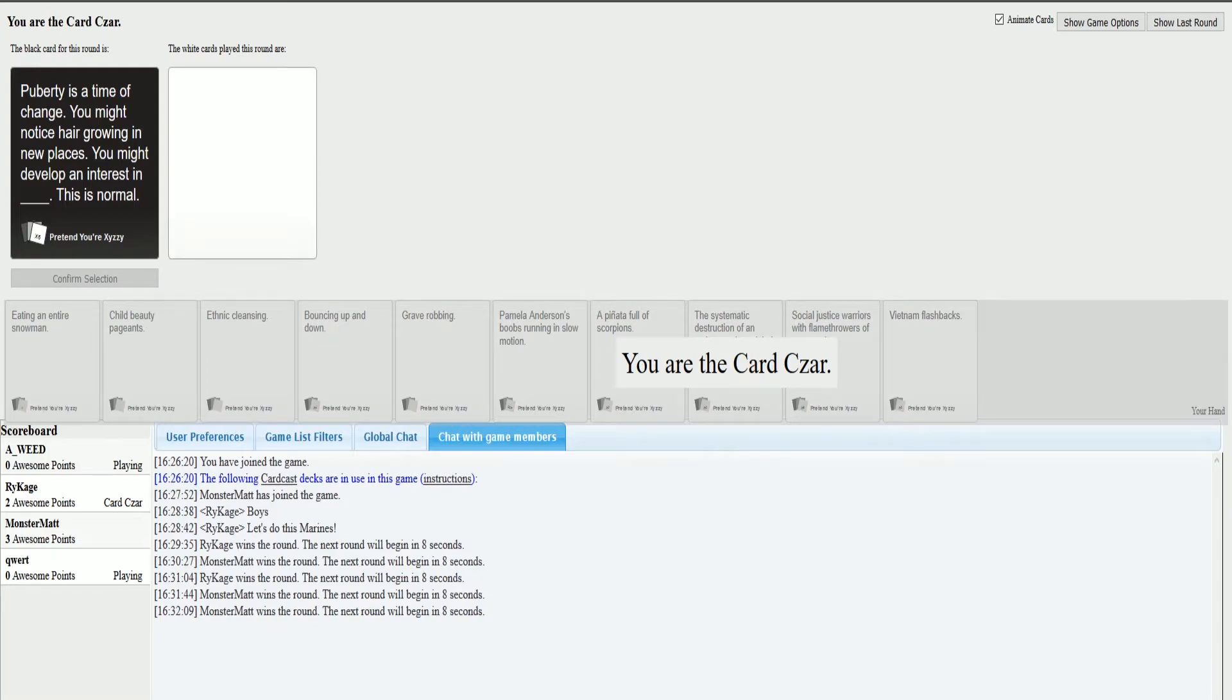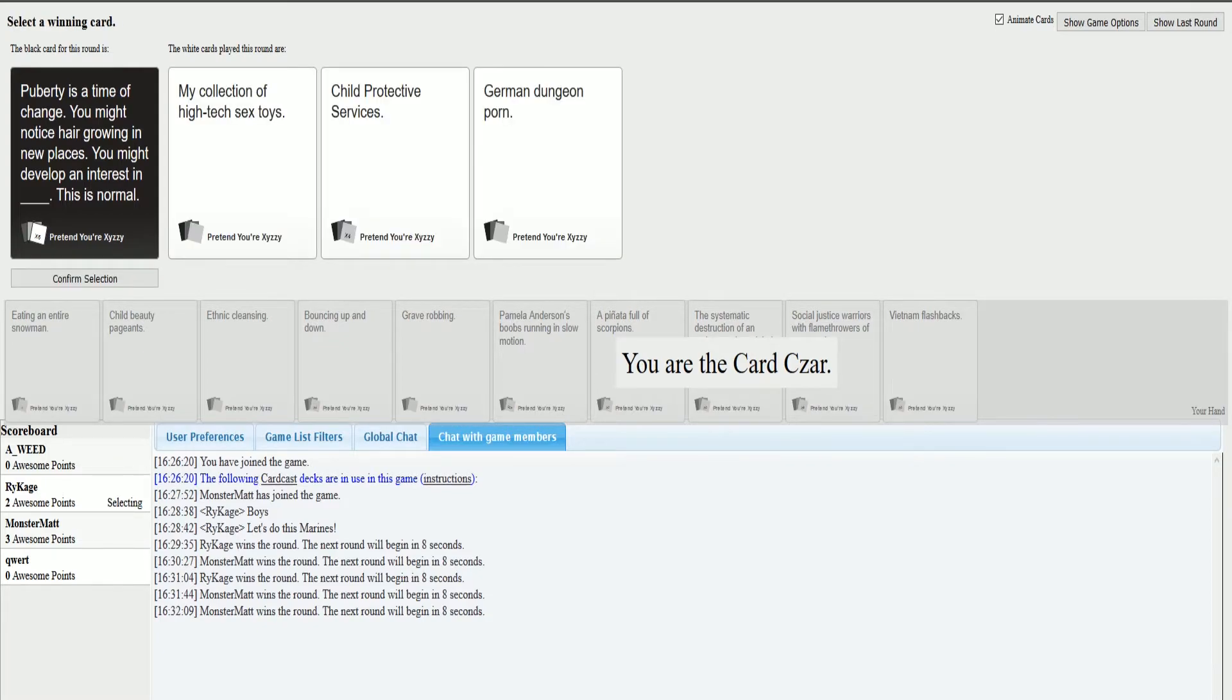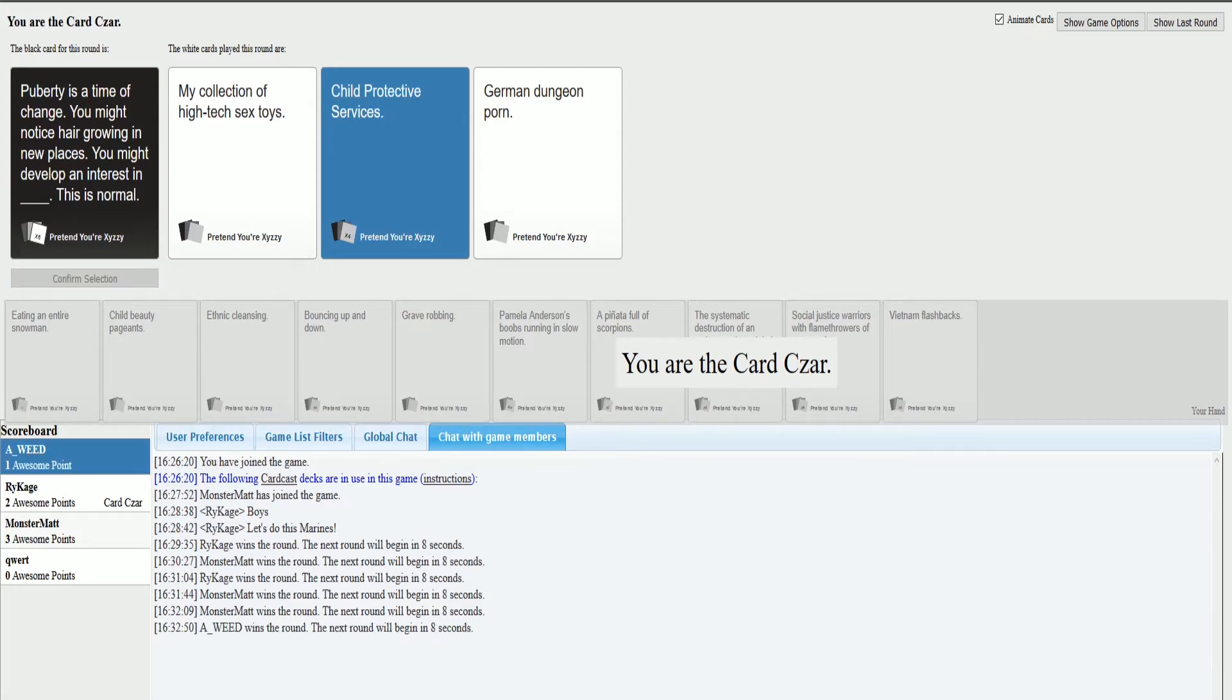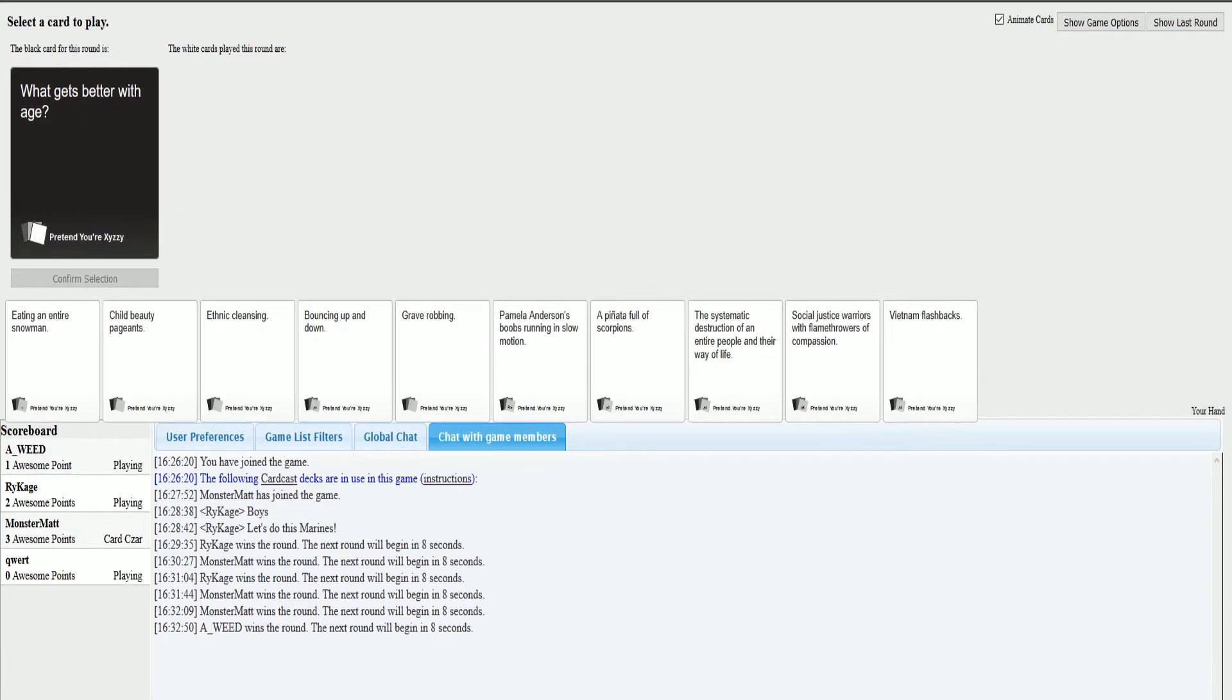I'm looking forward to this one. Puberty is a time of change, you might notice hanging over the new places. It's too long.